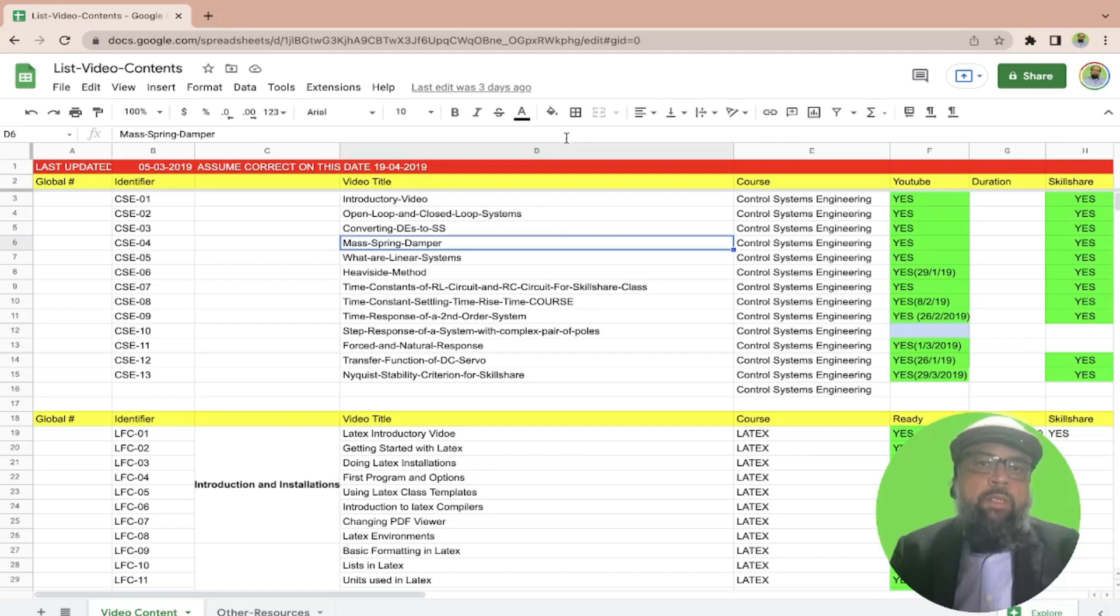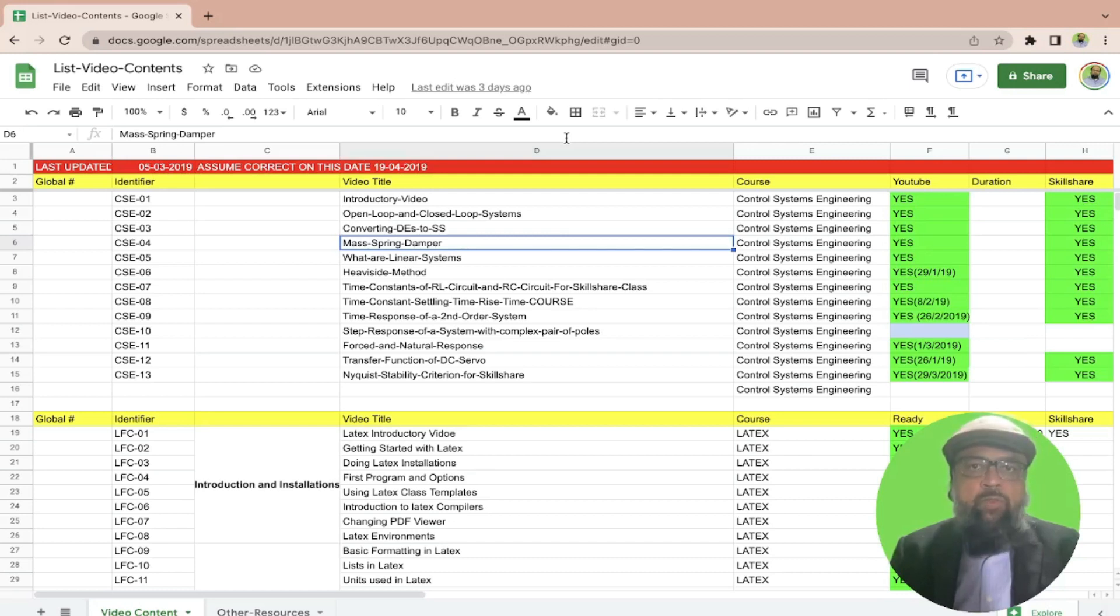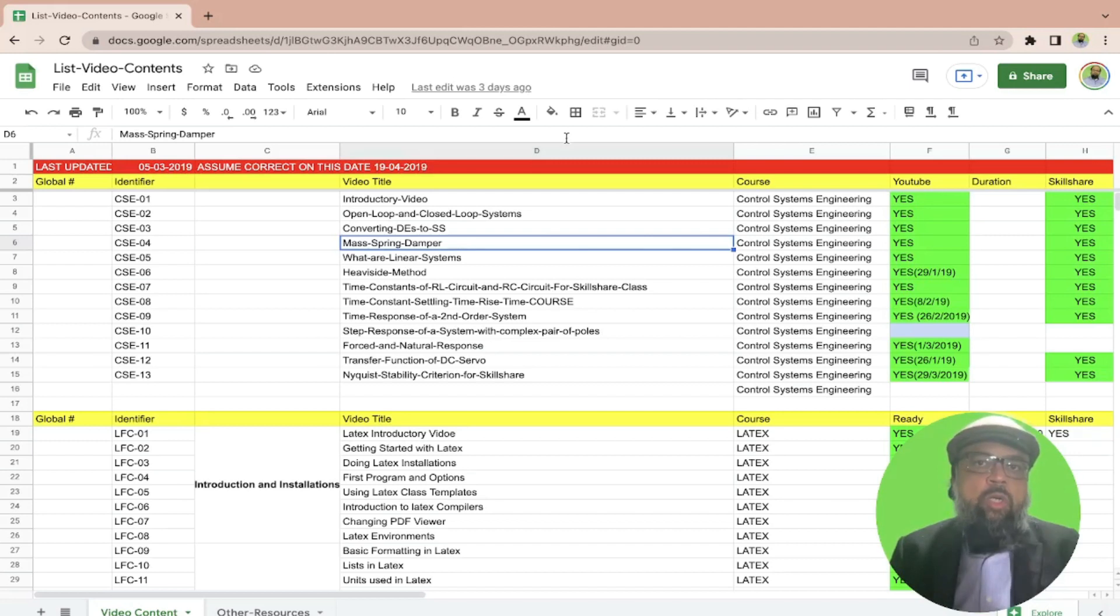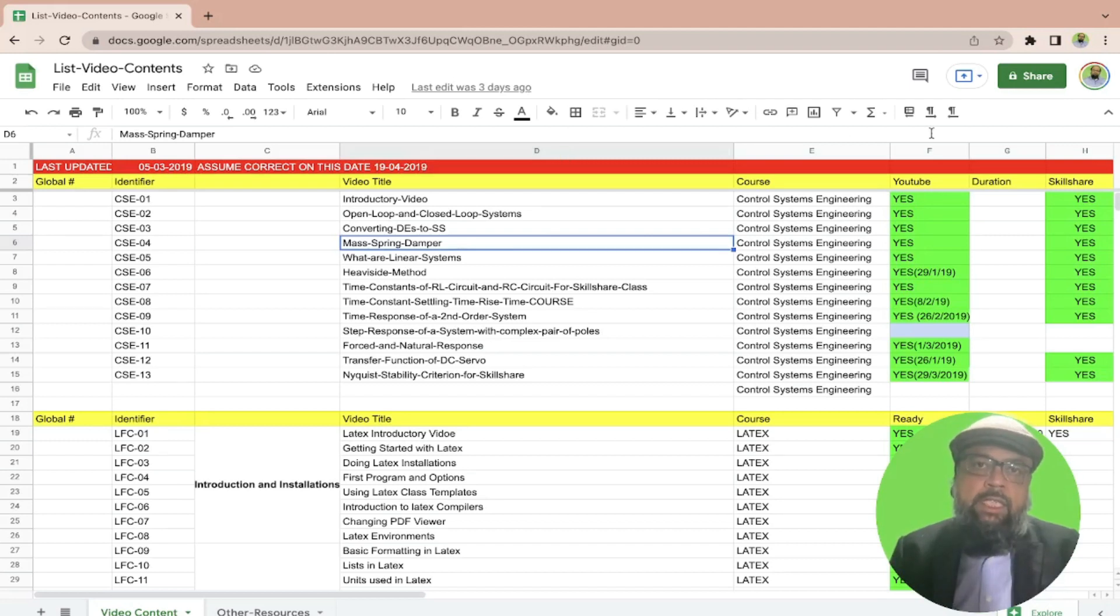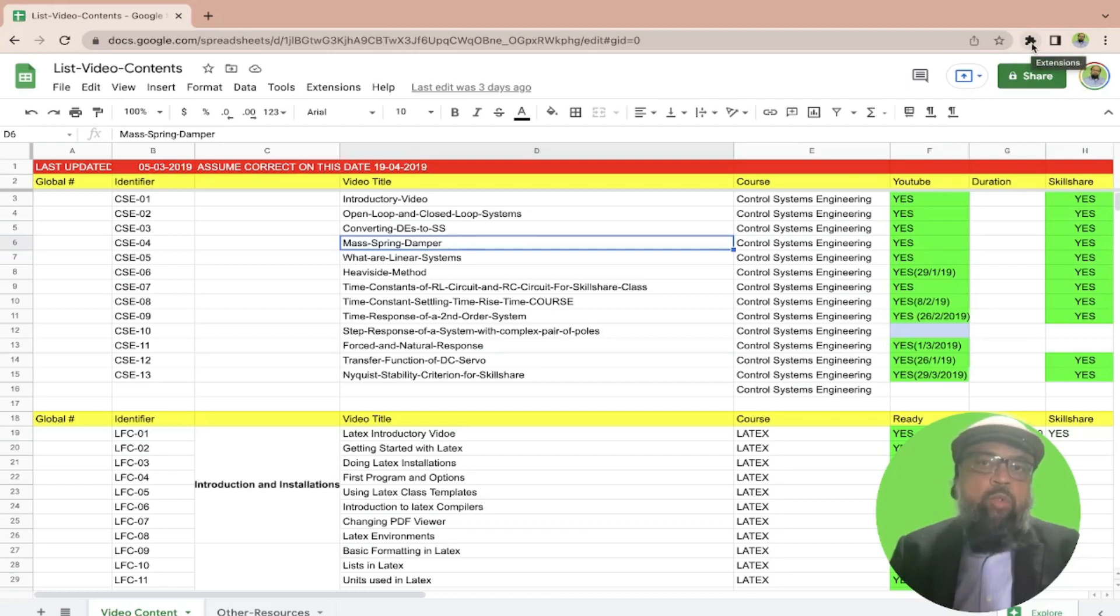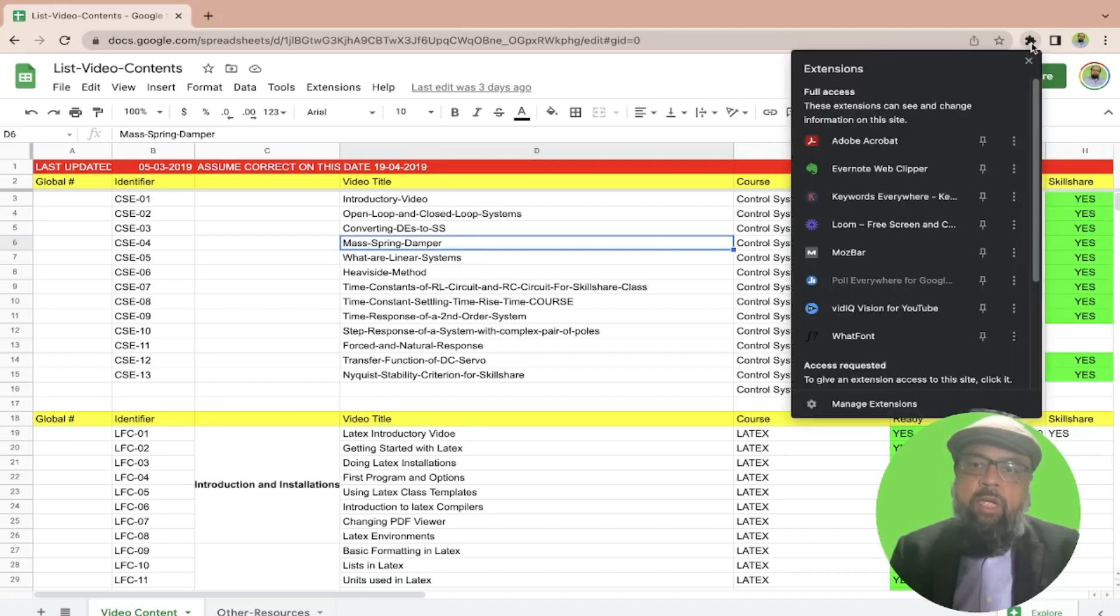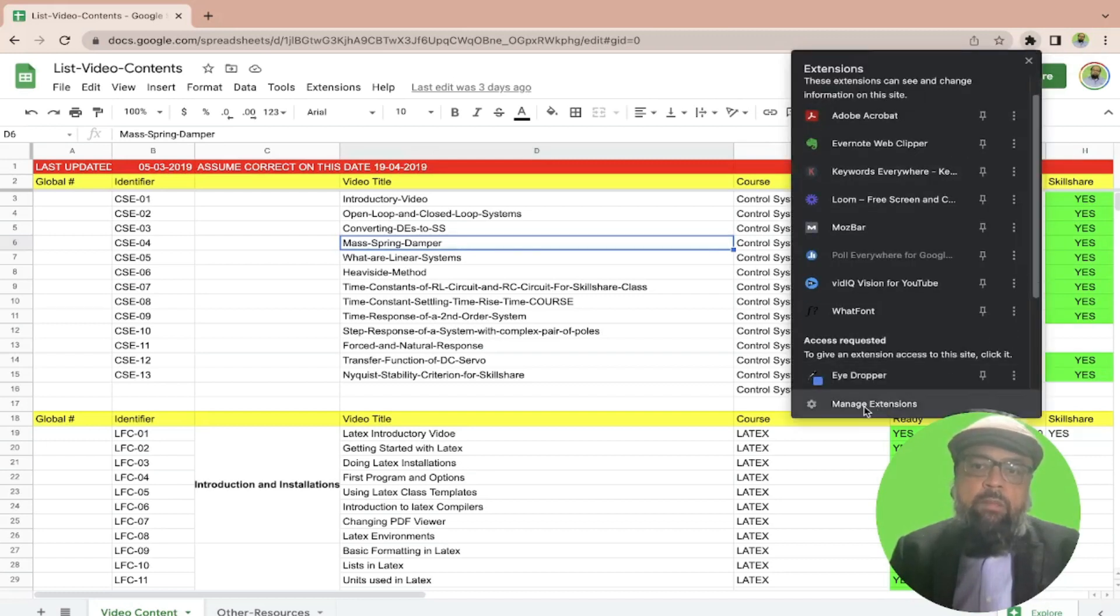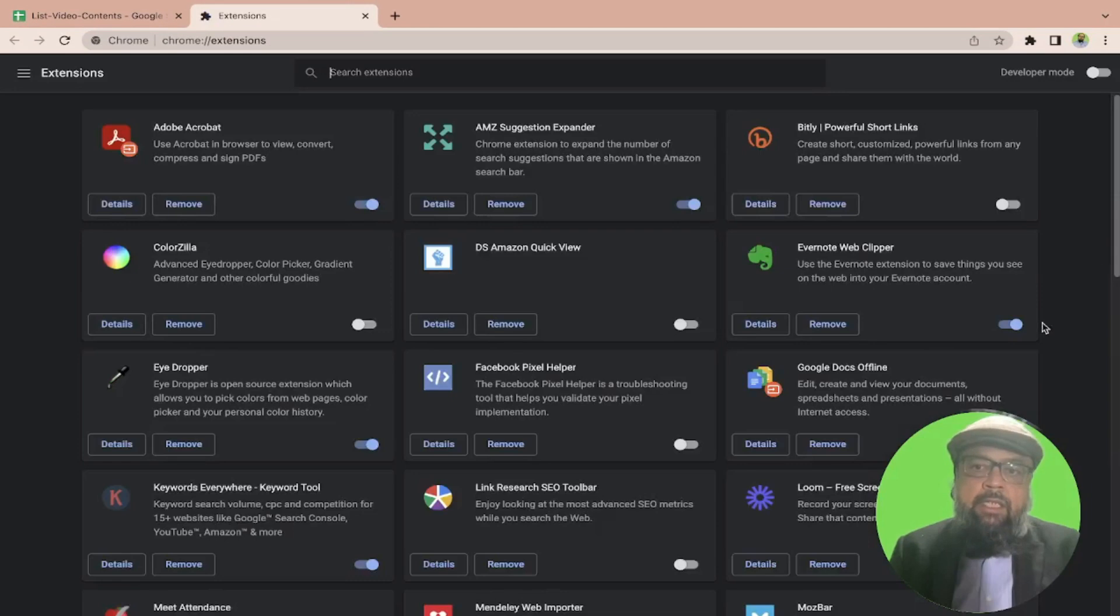Now, I have opened one of my Google Sheets file. And if you want to work offline, you need to install a Google Chrome extension. So let me show you how you can see what Google Chrome extensions you have already installed. Simply click on this sign. And you have to be using Google Chrome browser for this. And then you click on manage extensions.